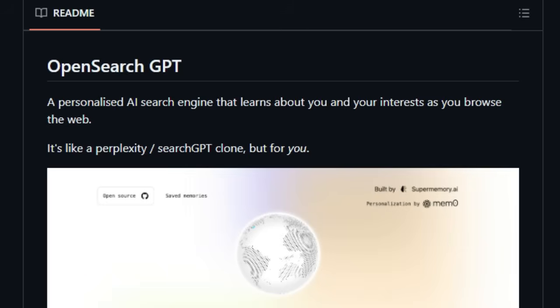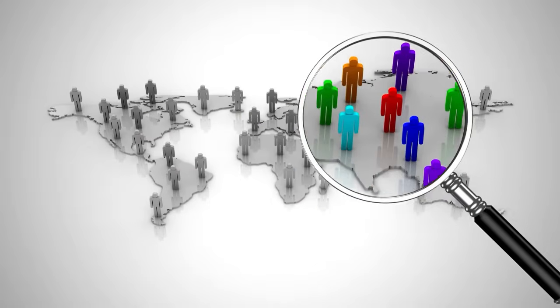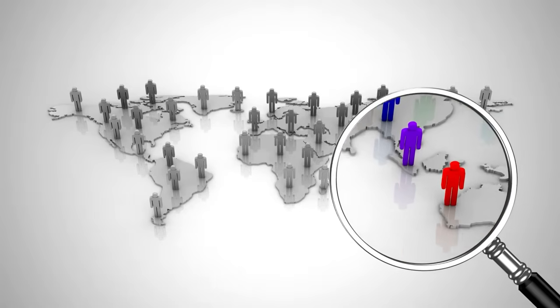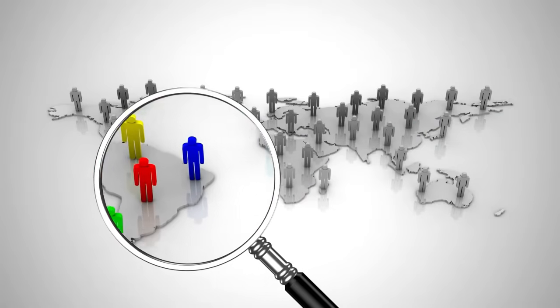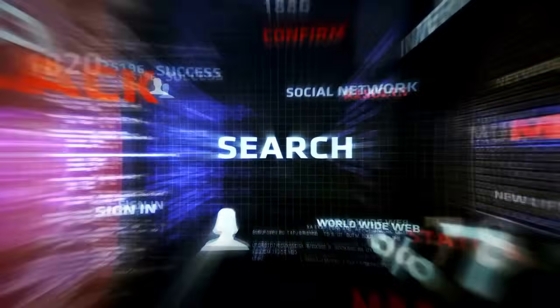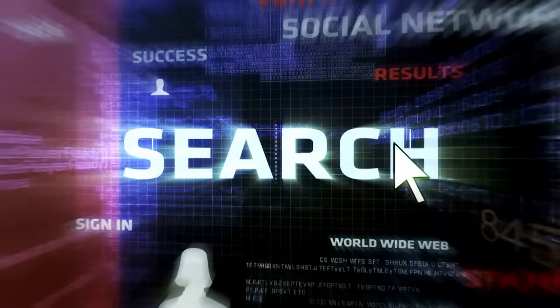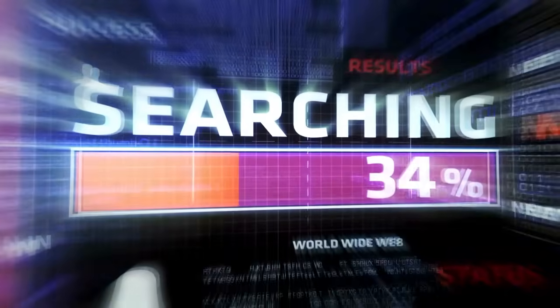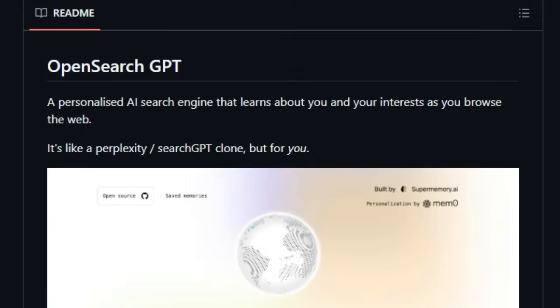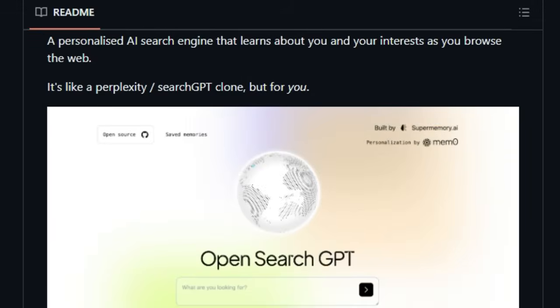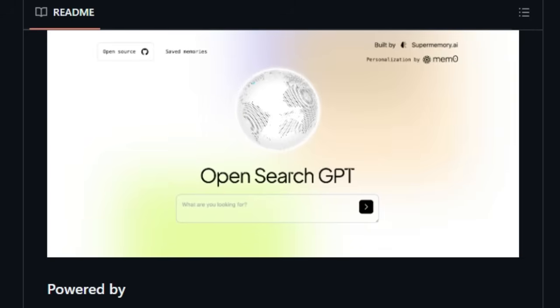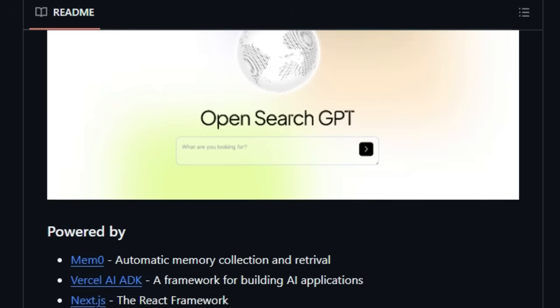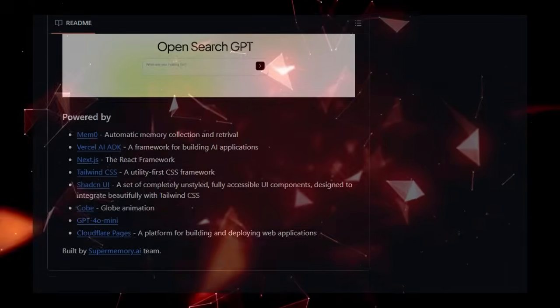Unlike general purpose AI search tools, OpenSearch GPT aims to provide a deeply tailored experience, understanding your individual needs and preferences over time. By focusing on personalization and leveraging technologies like MEM0 for intelligent memory management, OpenSearch GPT promises a search experience that is not only powerful but also uniquely aligned with your individual information landscape. This project represents a significant step towards a more intuitive and user-centric approach to information retrieval, putting the power of AI-driven search directly in your hands, tailored to your specific world.